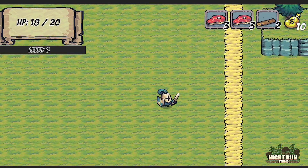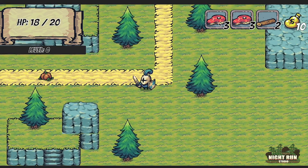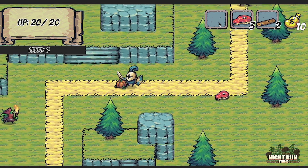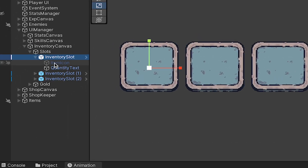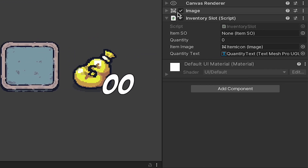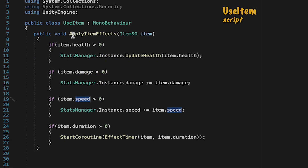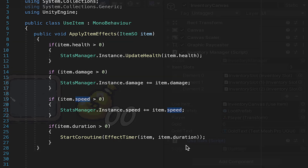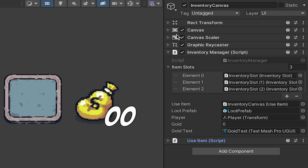That said, for this series, I'm going to keep it simple. Each inventory slot can be clicked on in order to use the item, or right-clicked if you want to drop the item back onto the map. We'll control all of this through three fairly simple scripts. Each slot will have an inventory slot script, which will control its appearance and keep track of the item and quantity. The use item script will make it possible to actually apply the effect when you use an item. And finally, the inventory manager script will run the show, organizing and helping all the scripts to talk to each other.